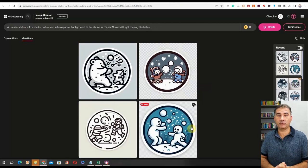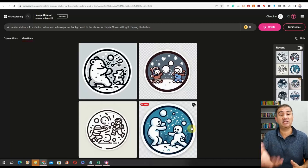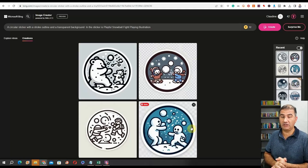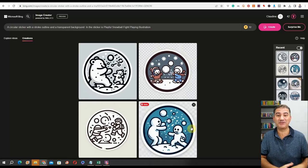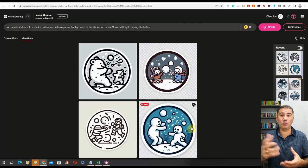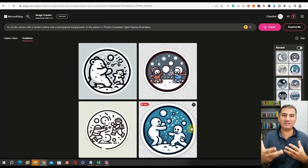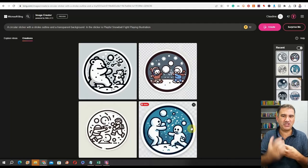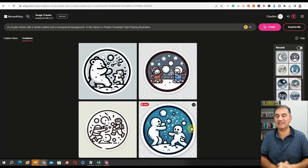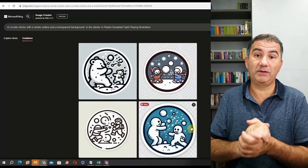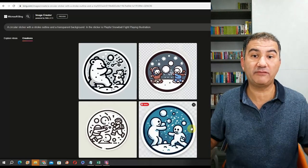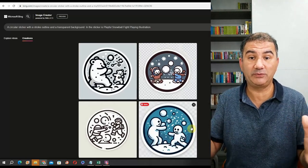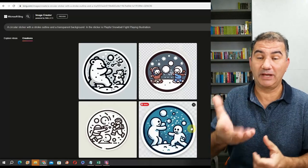If you don't want to use Microsoft Bing, you can utilize these prompts in any of the other image generators out there. Or, you could try creating stickers in different image generators and then put them together into one sticker pack, creating a nice variation of styles for your paying customer base. Make sure your sticker packs stand out against the sea of others on any print-on-demand platform.